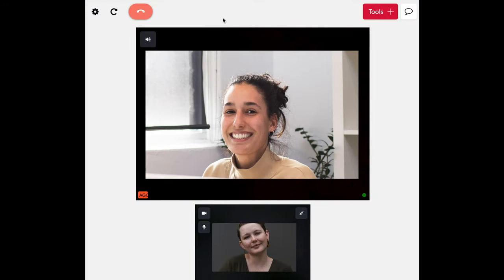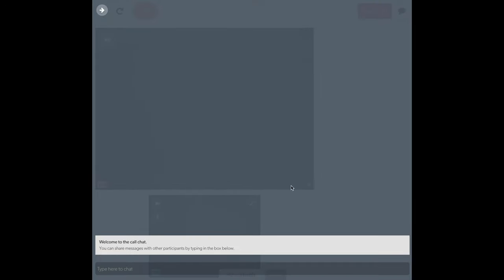To the right of this, you will see the chat button. HealthDirect's chat function can be useful for communicating if there are any issues with the audio or if the professional wishes to share any written information.